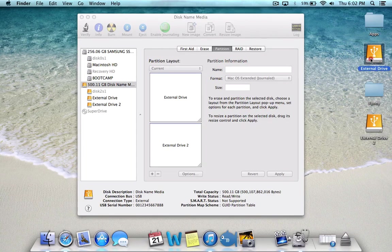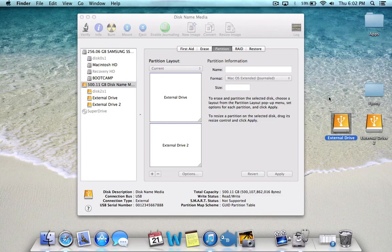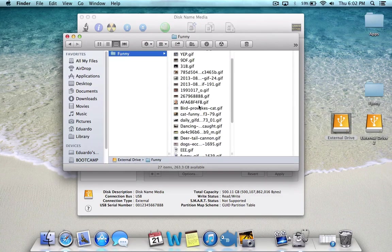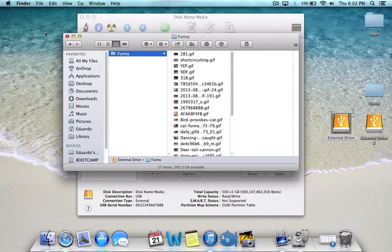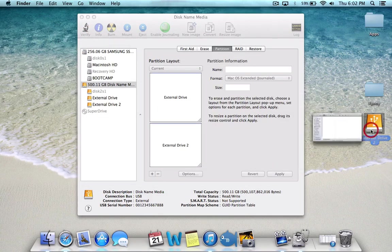I remember I put the funny folder onto this one. Let's open it. It's still here. Everything is still there, plus you have this new partition.